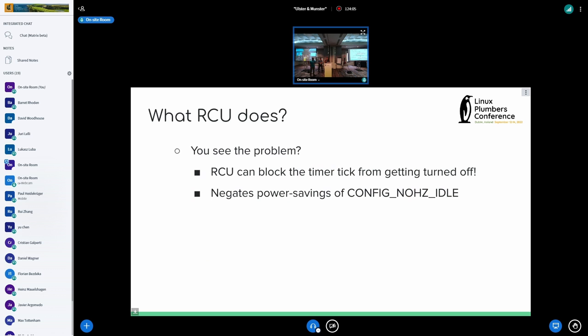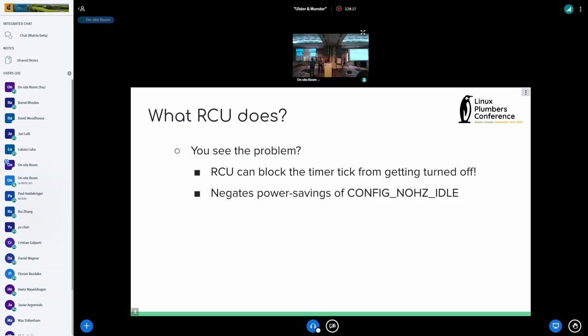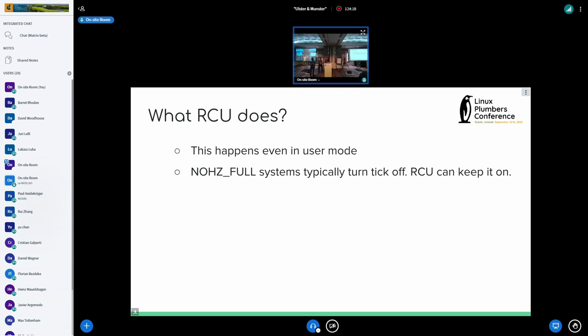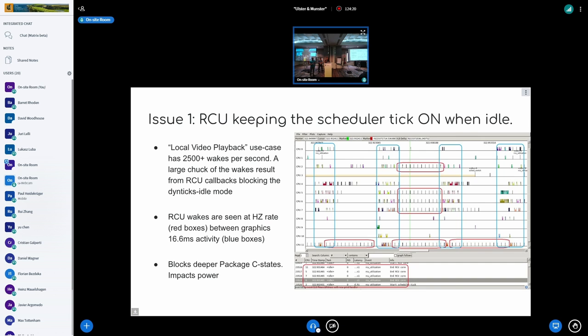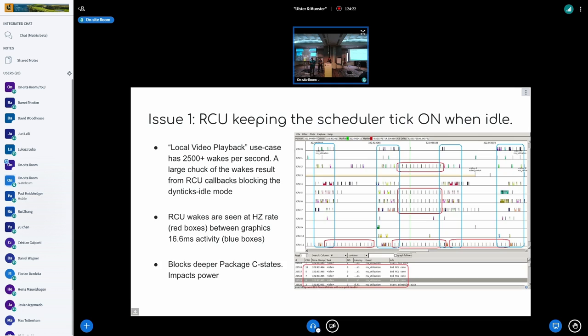So this is the observation that because callbacks were queued, the tick cannot be turned off because you have to keep checking if all the other CPUs are done, right?